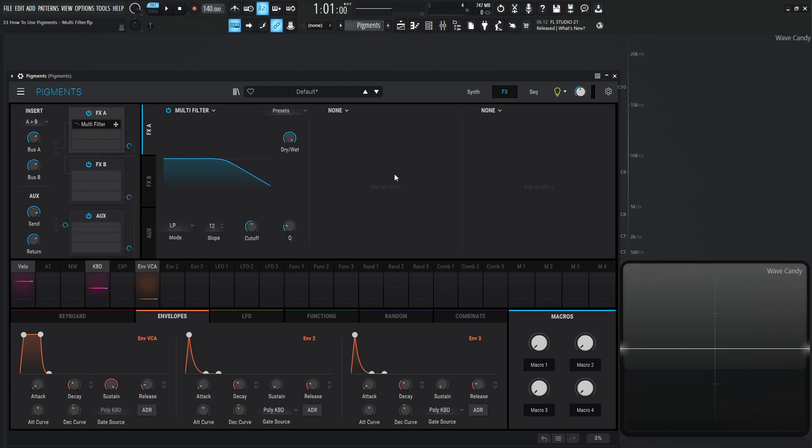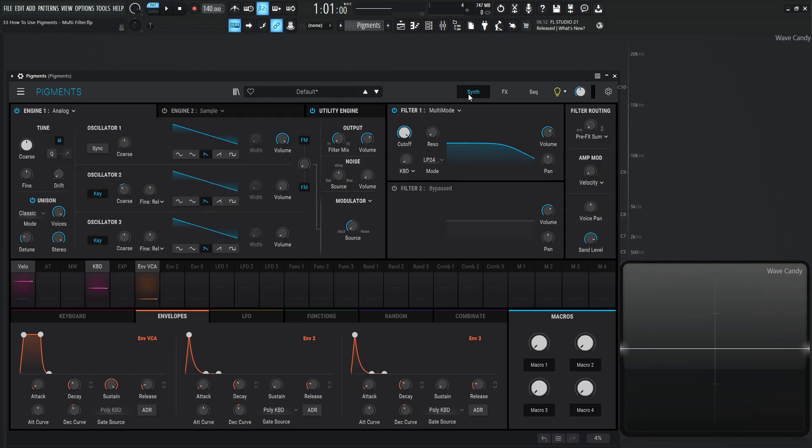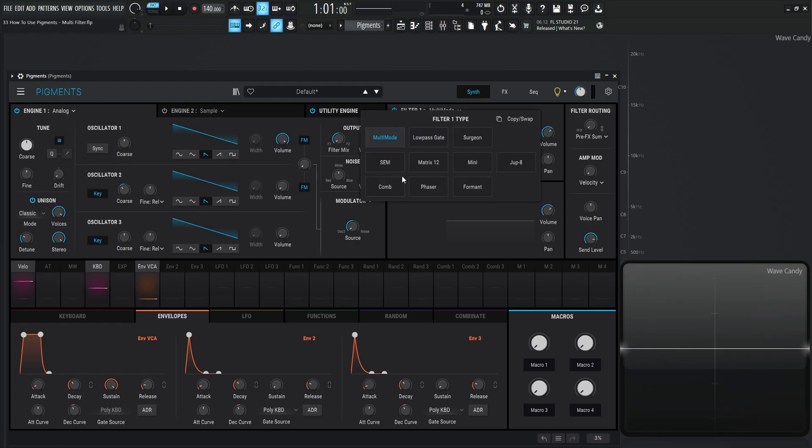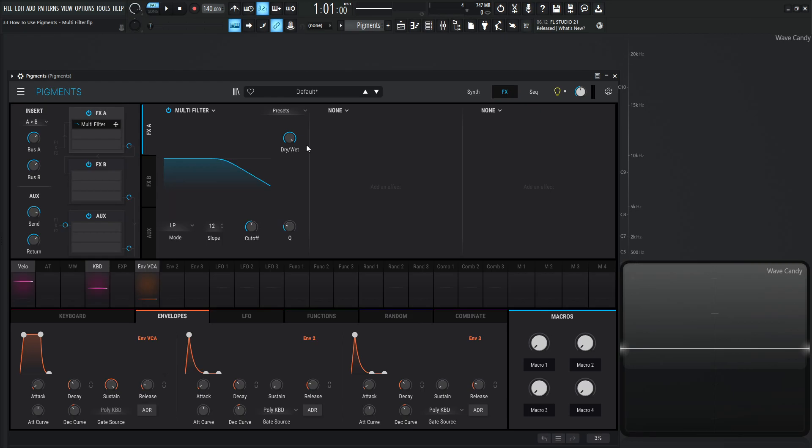Now, you might have already figured this out, but this is just enhancing more filters. The main difference is that the filters on our synth section 1 and 2 have a lot more modes and a lot of different types of filters than this does over here.